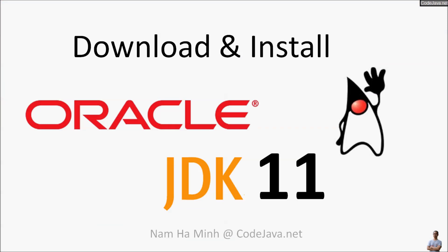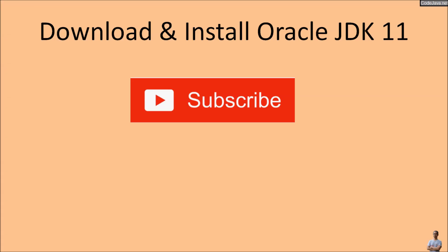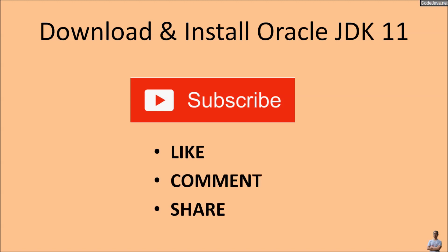That's how to download and install Oracle JDK 11. I hope you found this video helpful. Please click subscribe, like, comment, and share this video. Thank you.